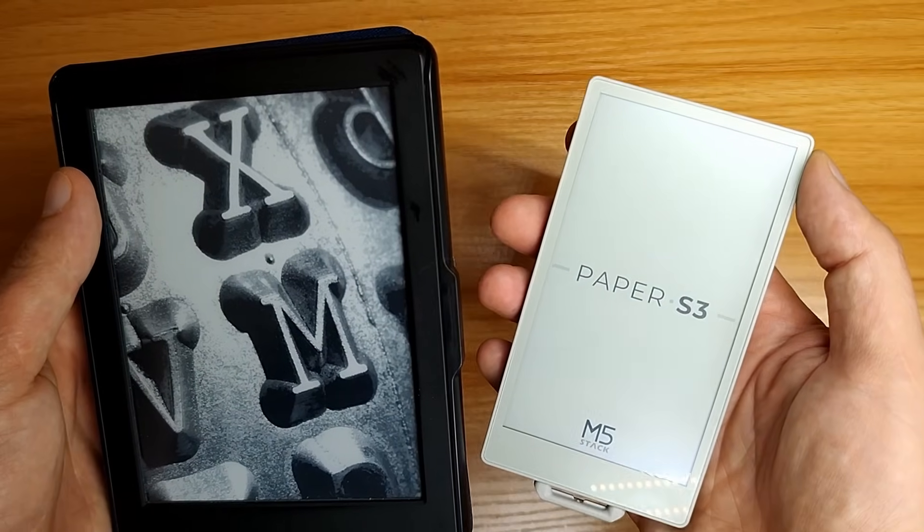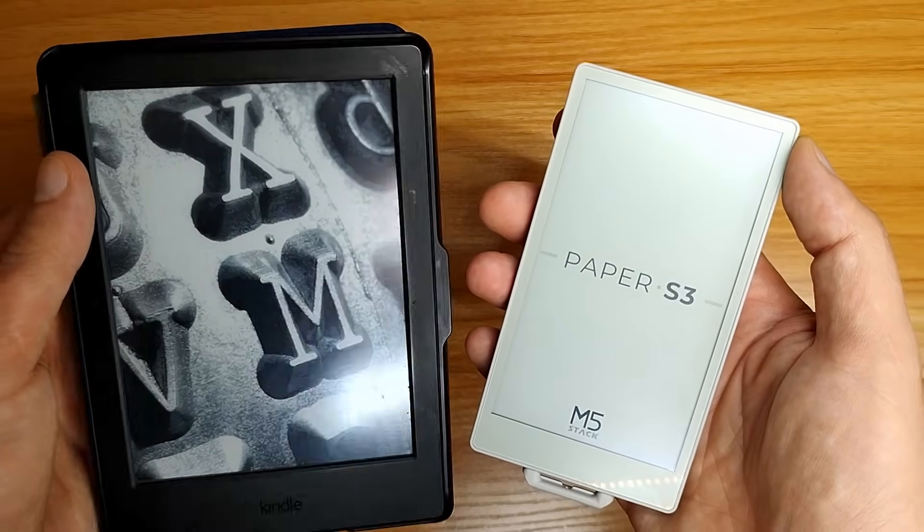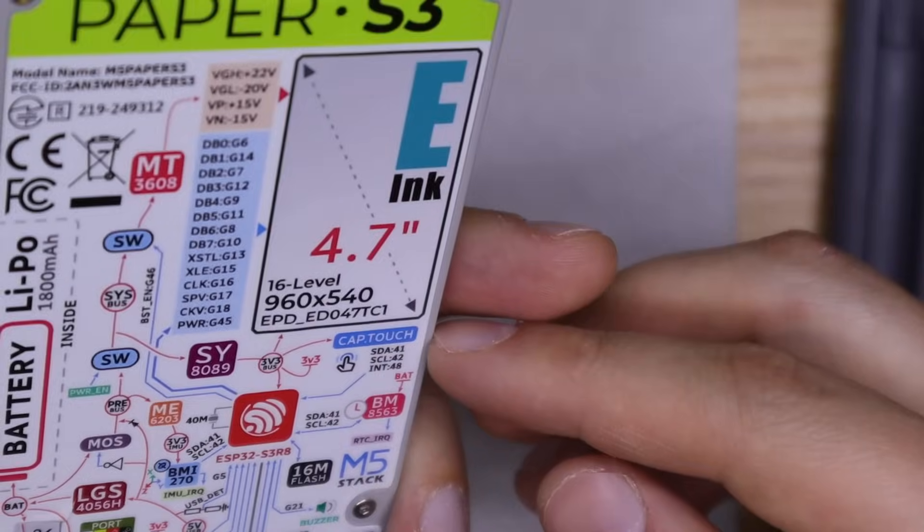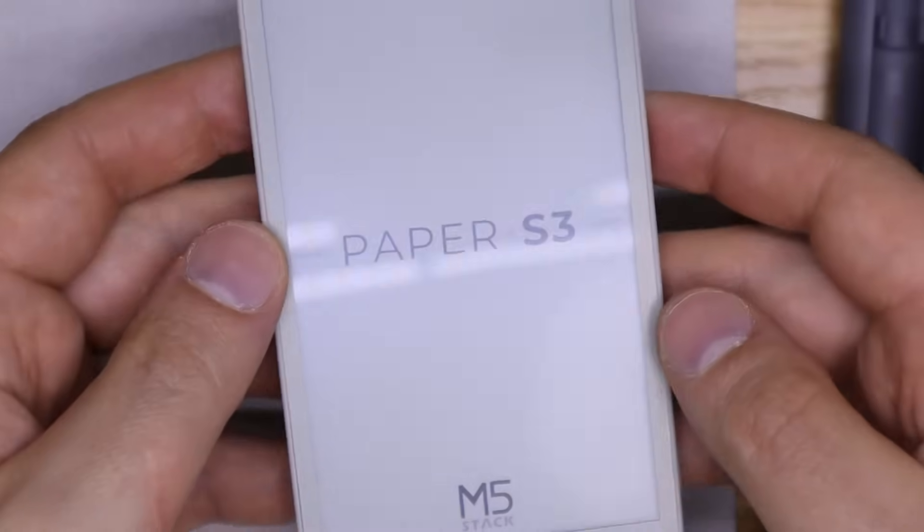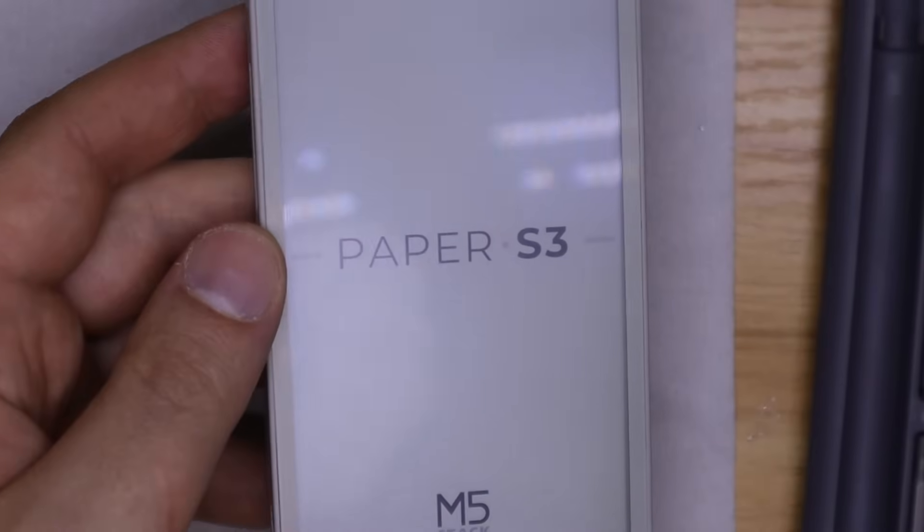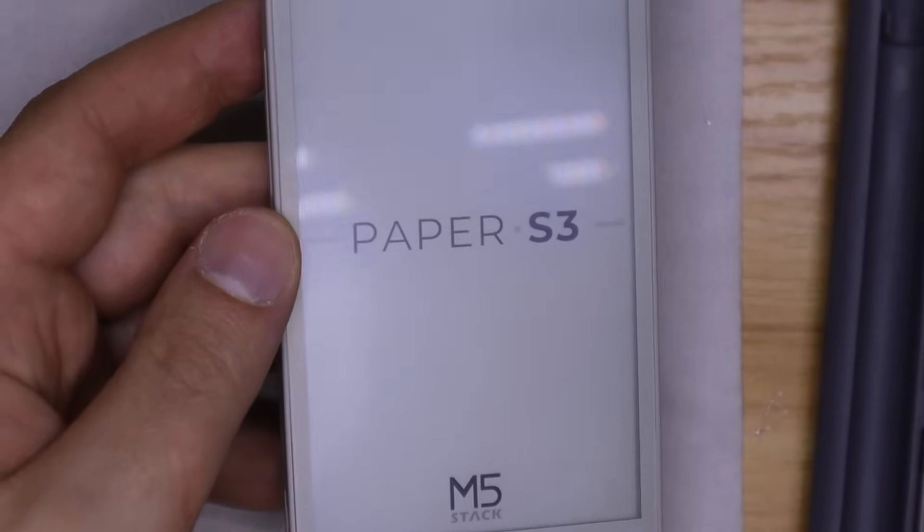So for now, I think the average user might find it difficult to interact with the paper S3. But the board itself has huge potential.